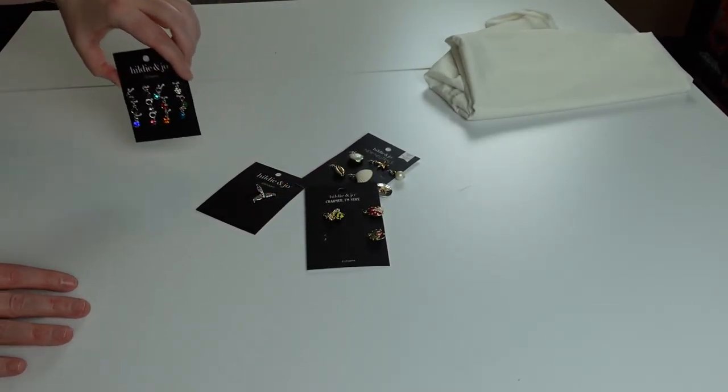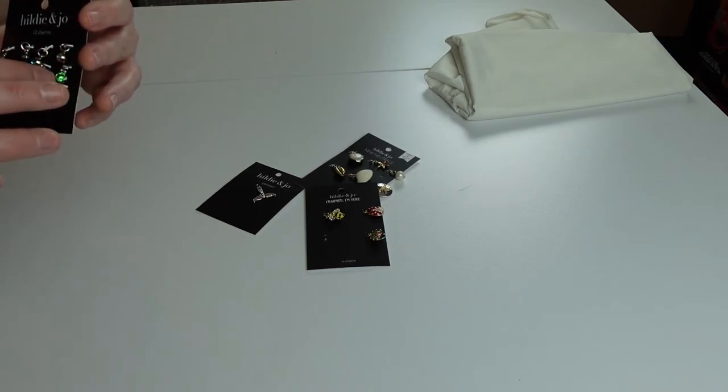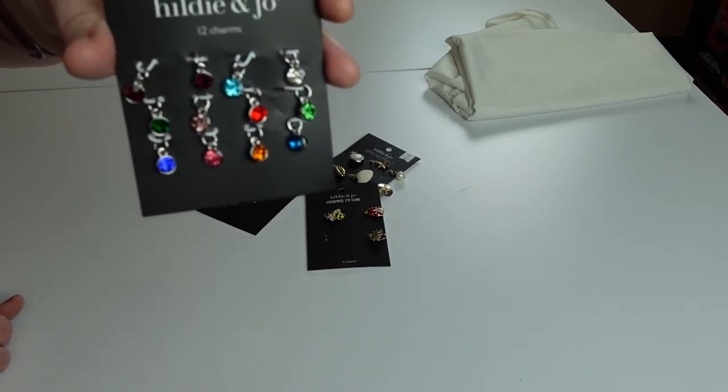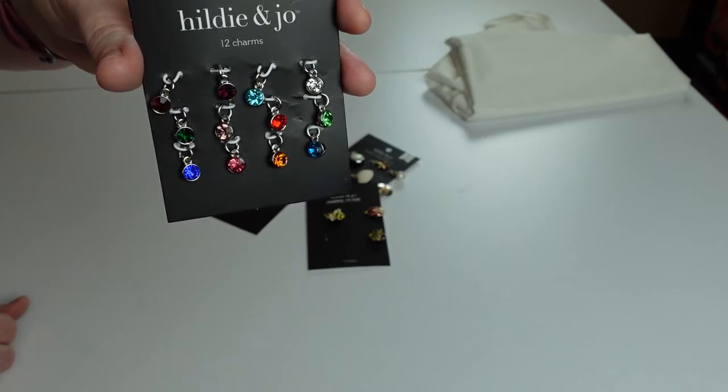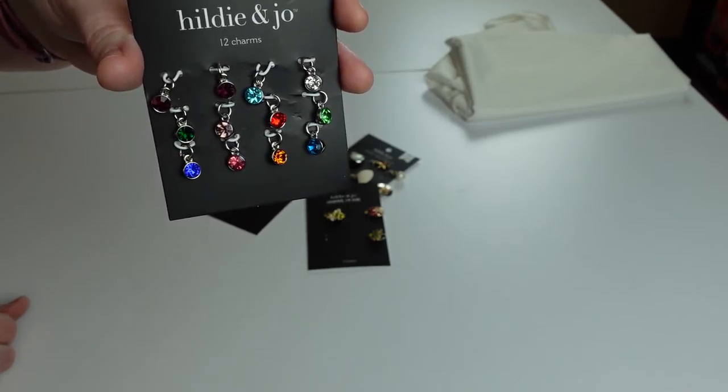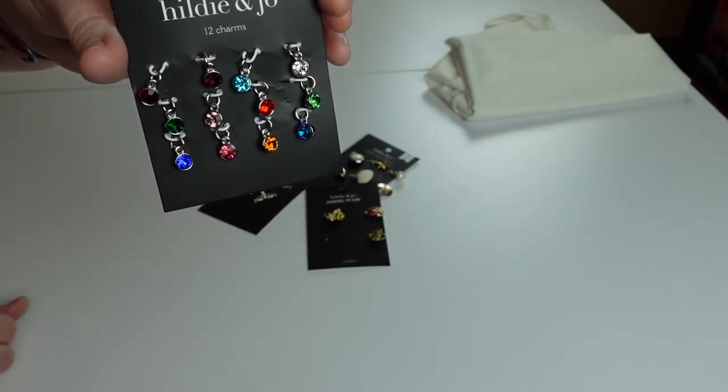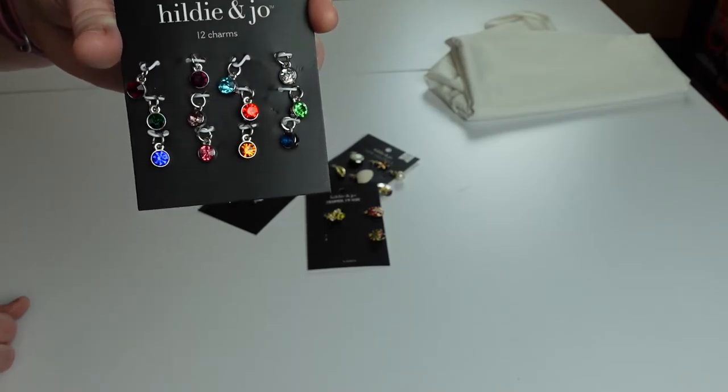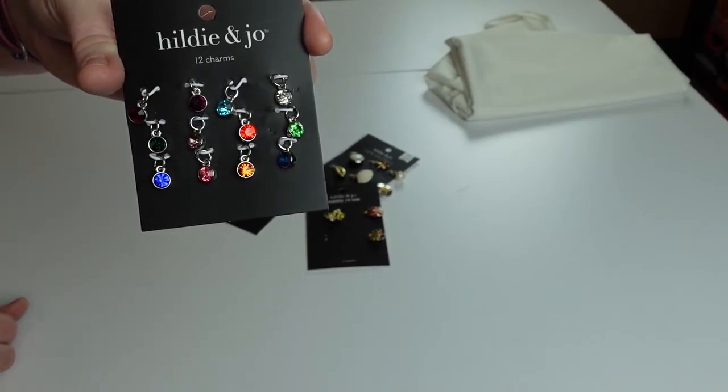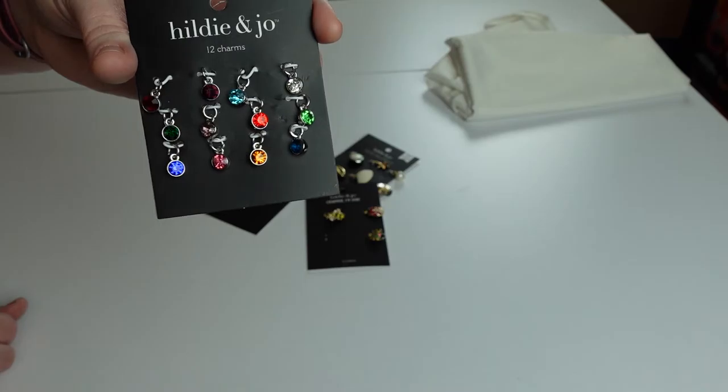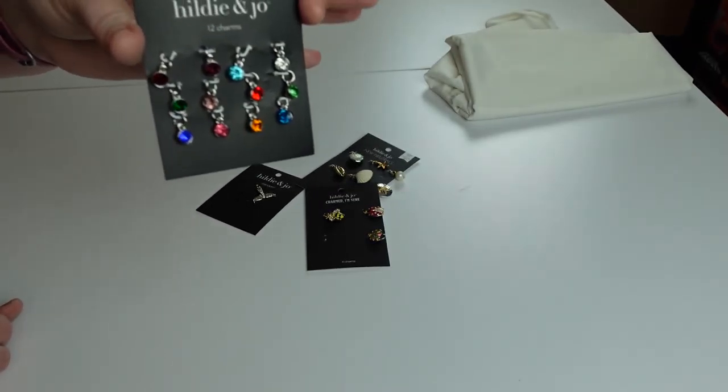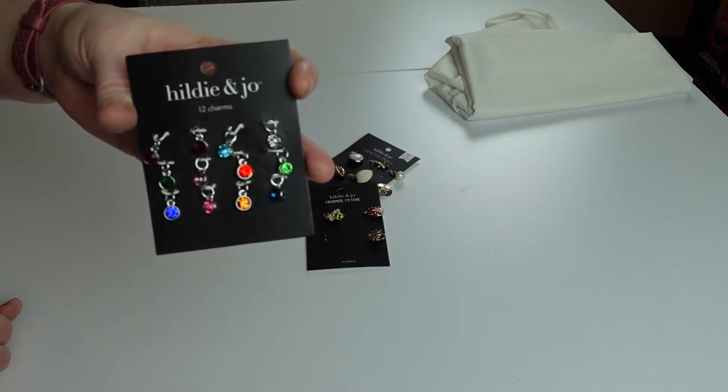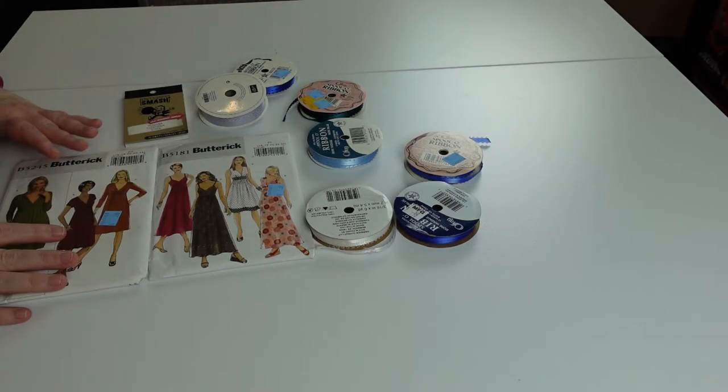These ones I got were just a generic set of different colors so I could use them for any bra. I like to have a little bling or decoration in case you don't have a bra bow. They were super cheap that day, all of these were like two or three dollars a piece. The Hildy and Joe line, watch for a sale at Joann's on those.